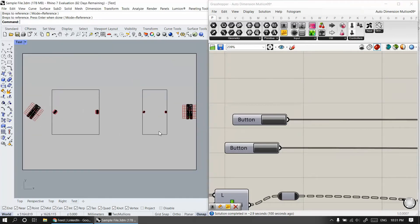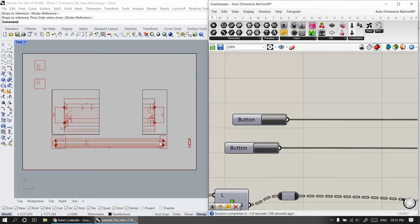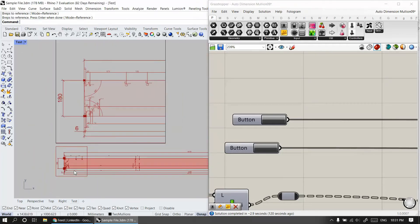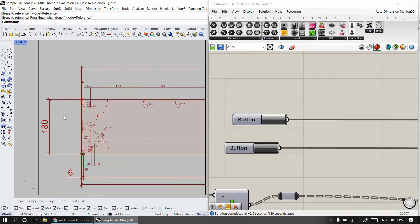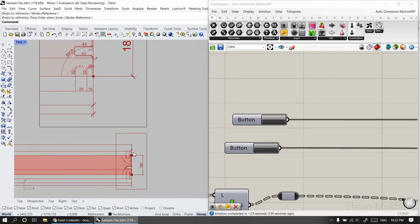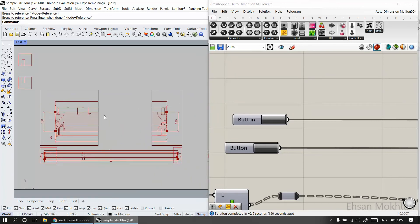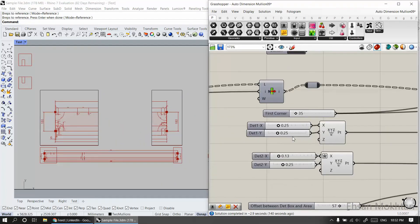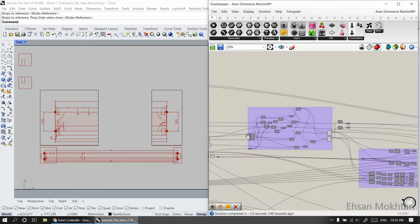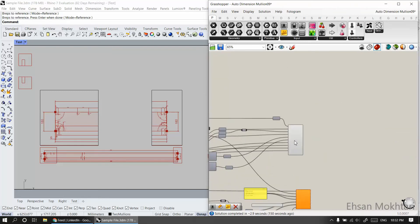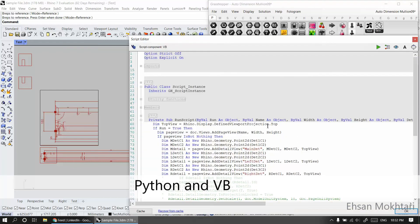Now we can actually produce the layout. I click on the layout and set the views. This can run automatically, but I'll do it manually right now by clicking because it's still under development. Later it can automatically generate a full set. As you can see, it's a scaled view for the head, or top, of the mullion and the bottom of the mullion — the notch area.